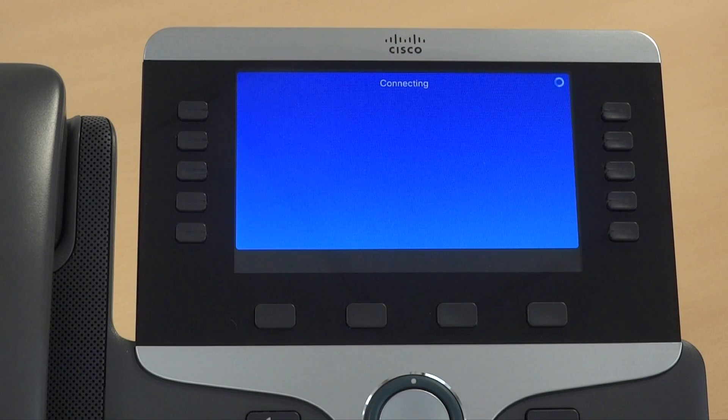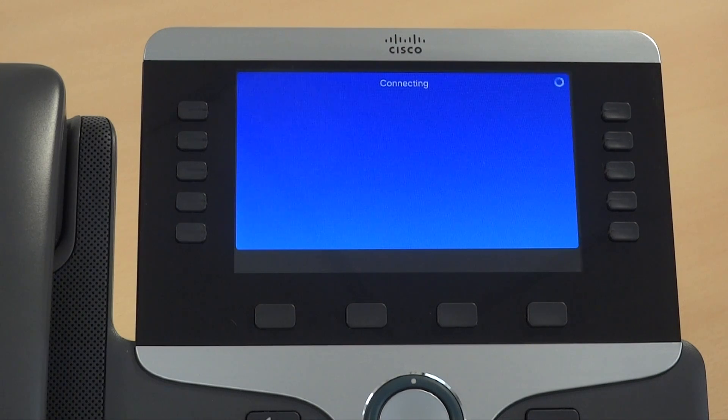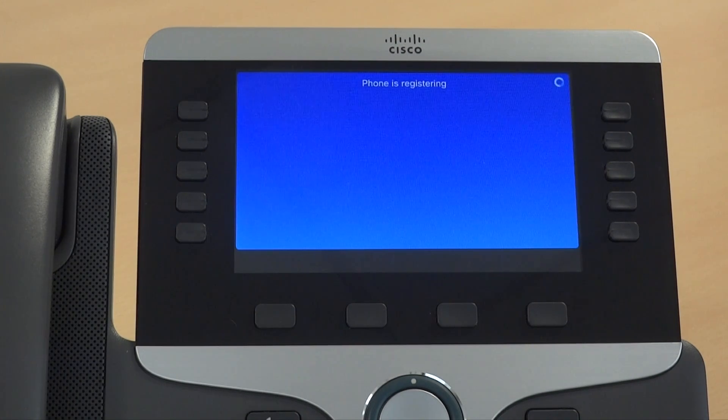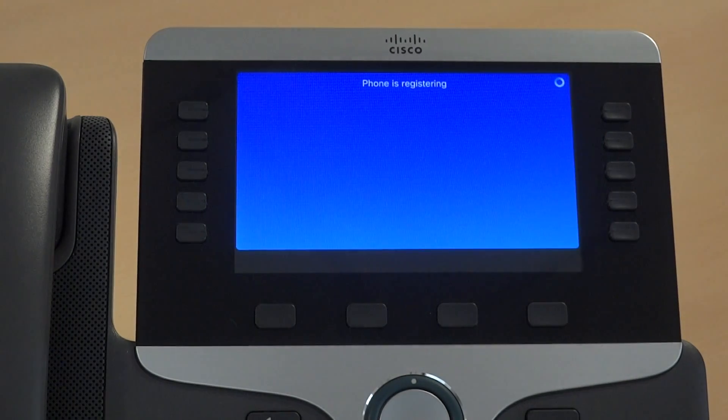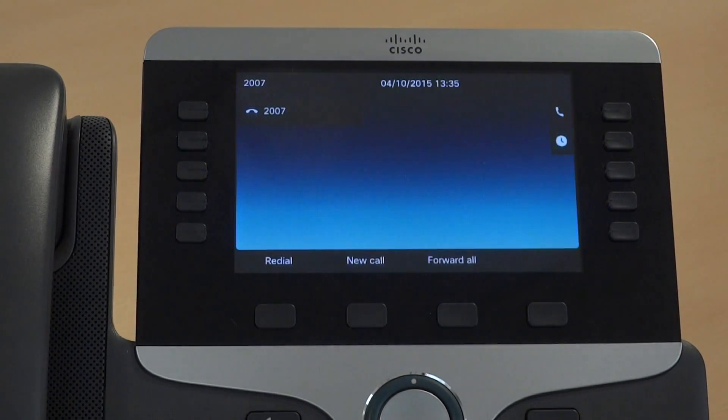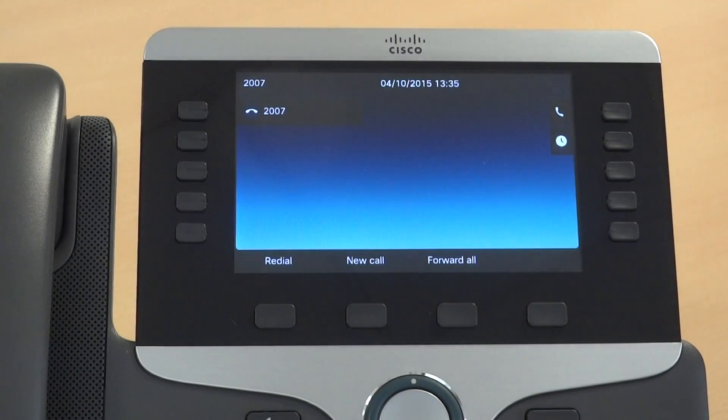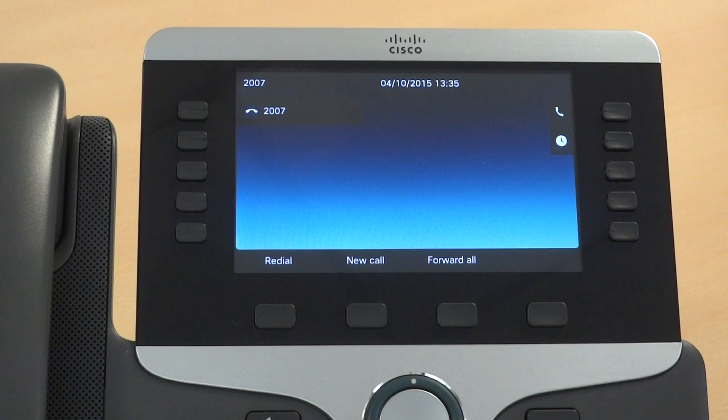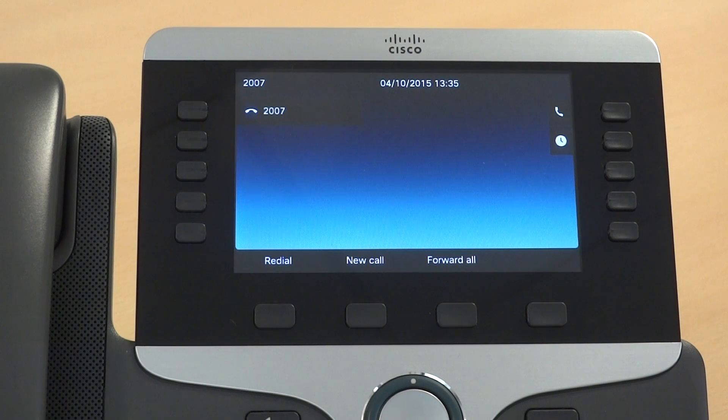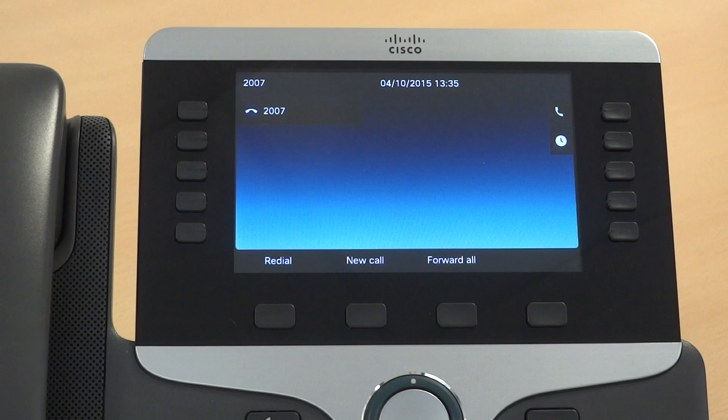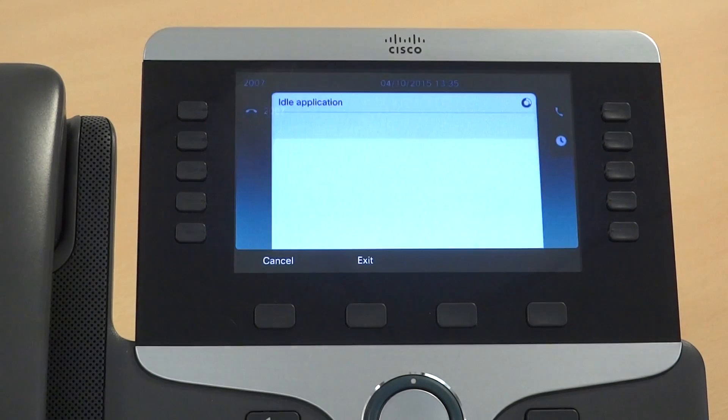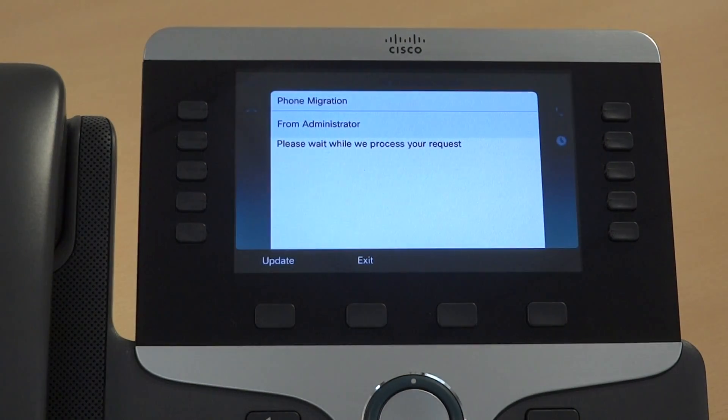We'll wait for a moment for the phone to reboot. That's extension 2007. It's going to pop up and ask the user some questions for them to fill in.